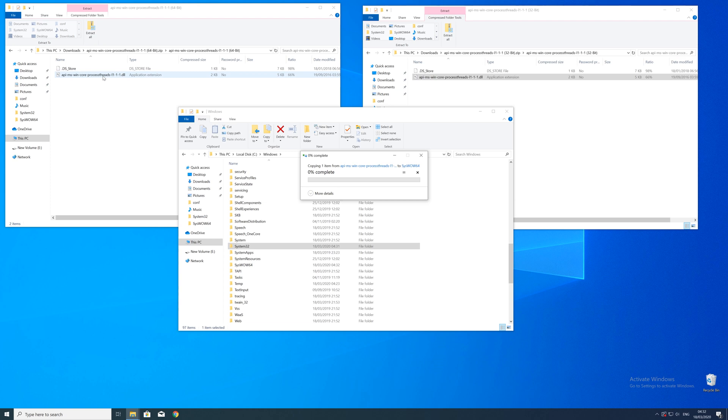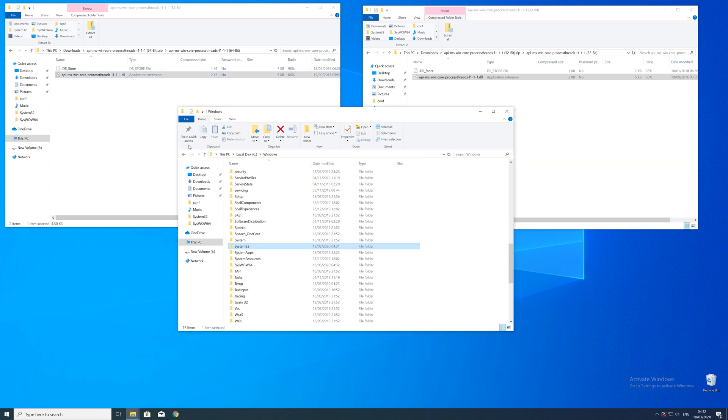But in order to be sure that the DLL file will be loaded as it should, just restart your PC. Just in case.